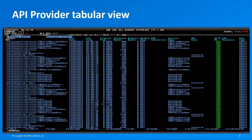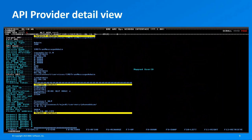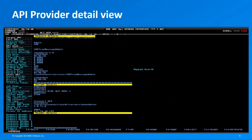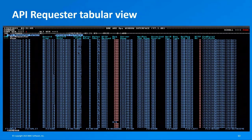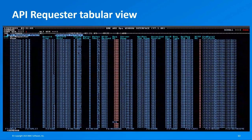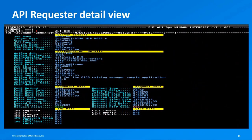The API Provider Tabular view displays ZOS Connect EE API provider requests that align with the specified search criteria. The API Provider Detail view displays detailed information about each ZOS Connect EE API provider request. The API Requester Tabular view displays information about ZOS Connect EE API requesters in a structured tabular format, offering comprehensive insights. The API Requester Detail view displays comprehensive and detailed information about a chosen API requester.